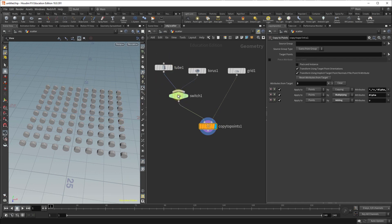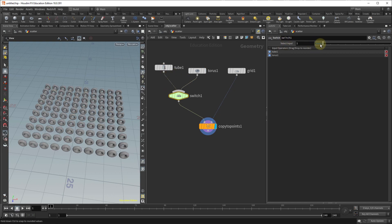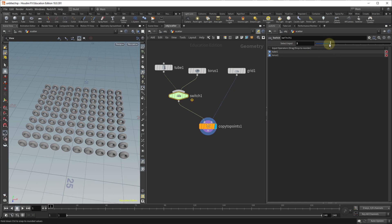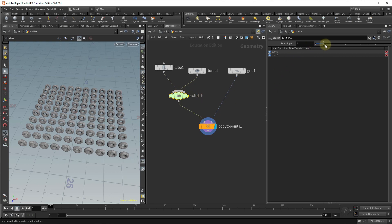If you select the switch you'll see that you have the two inputs so zero stands for the tube and if you move that to one it's going to put on the torus, and then if you move it further you're going to get an error because we don't have anything connected to it. Later on I'll show you ways to automatically calculate the number of objects entering the switch itself but for now we're just doing the very basics.